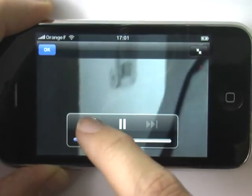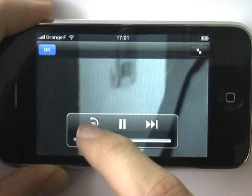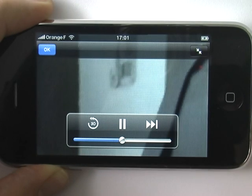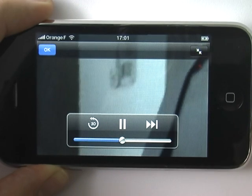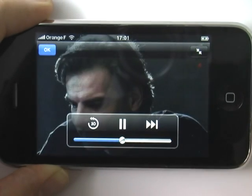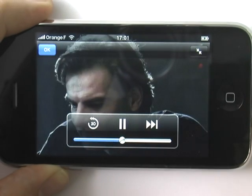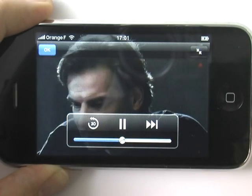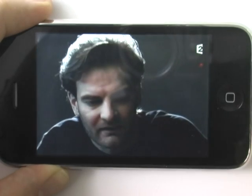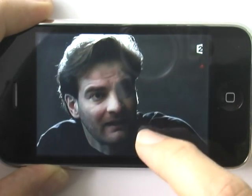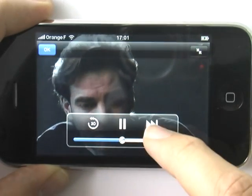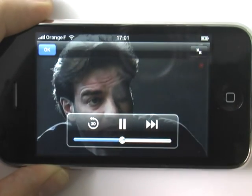The button on the left skips back 30 seconds at a time. In this demonstration we have 10 minutes of catch-up TV buffered on the server. Clicking the forward arrows on the right jumps you back to live TV.